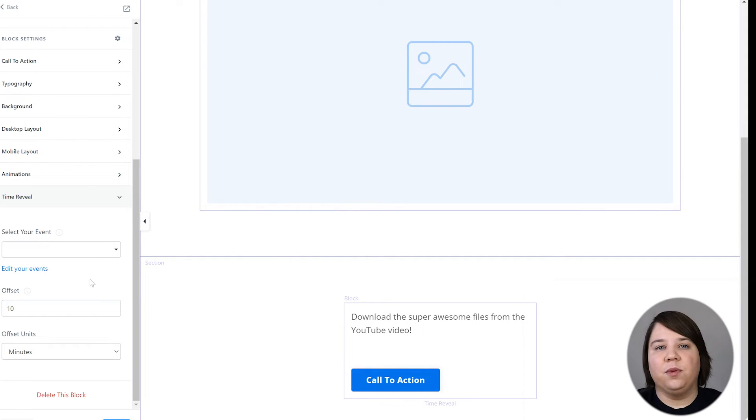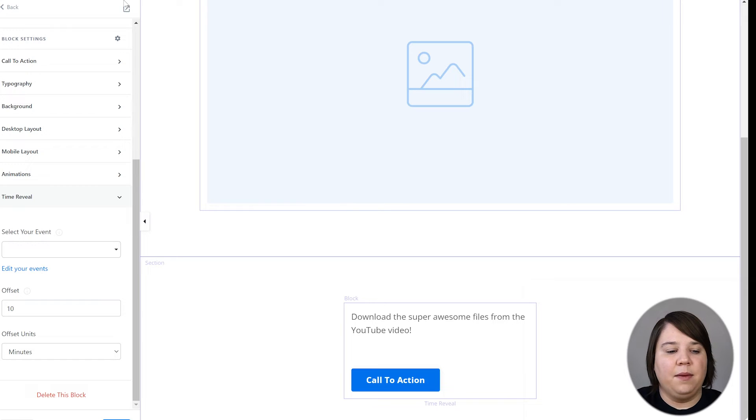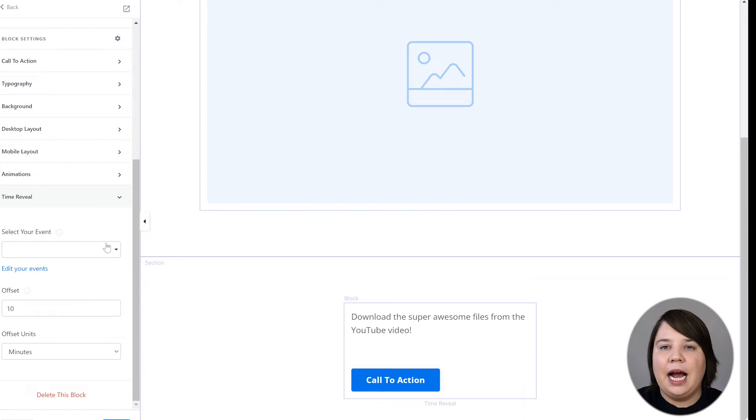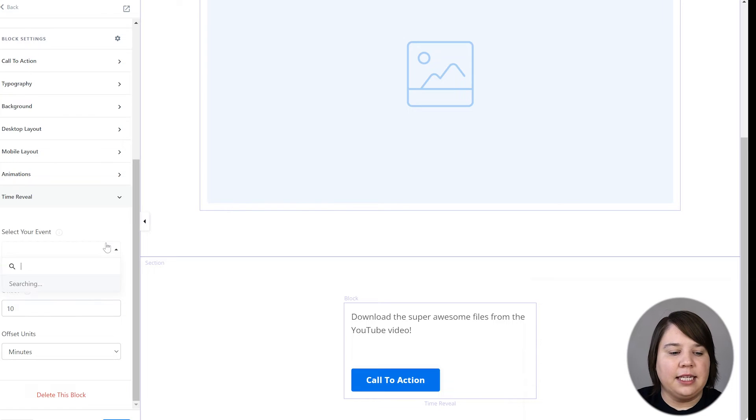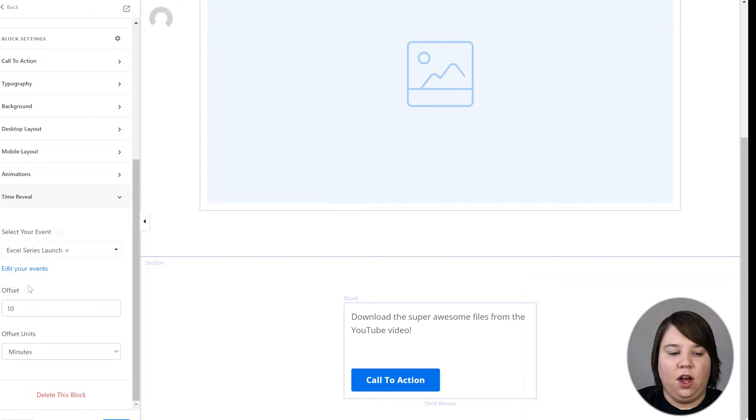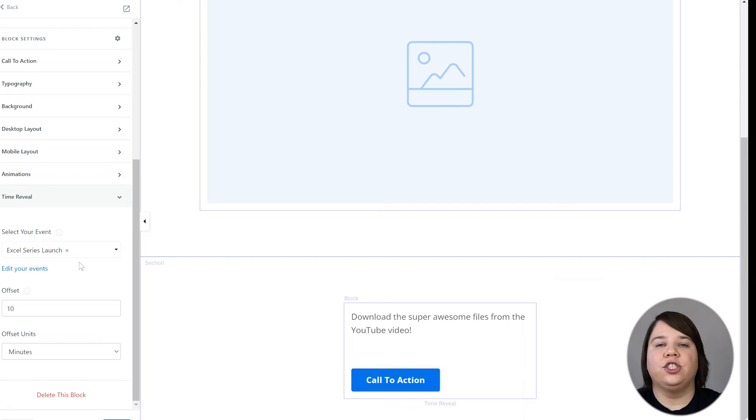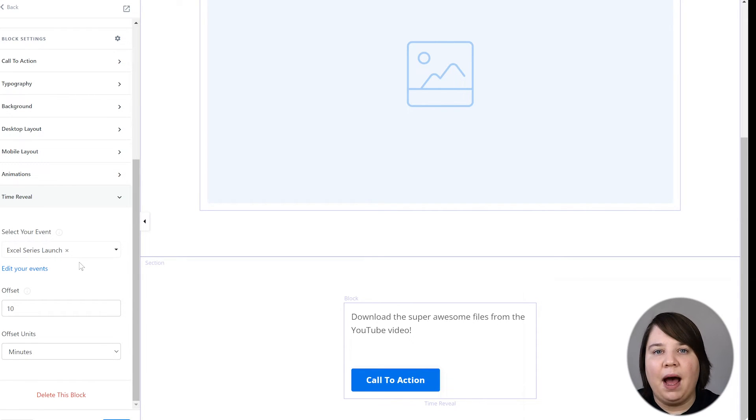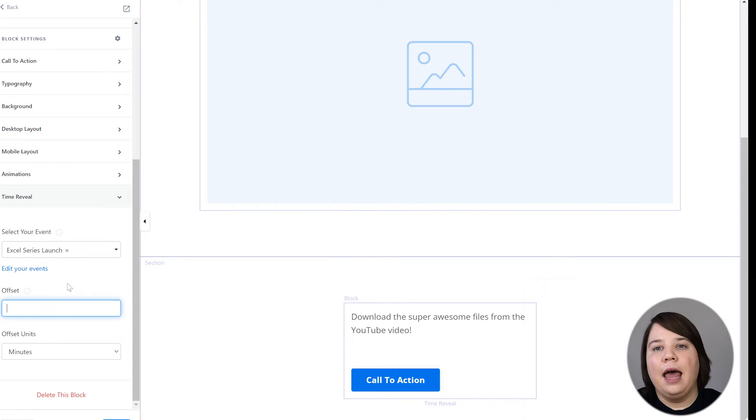And then once they've loaded this page 10 minutes later, this will actually show up on the page. So if you want this to reveal at a certain date and time instead, what you would do is put in an event. So what I did for my series on my channel is I actually created this Excel series launch. So that is just the specific time, date and time when my first video went live.